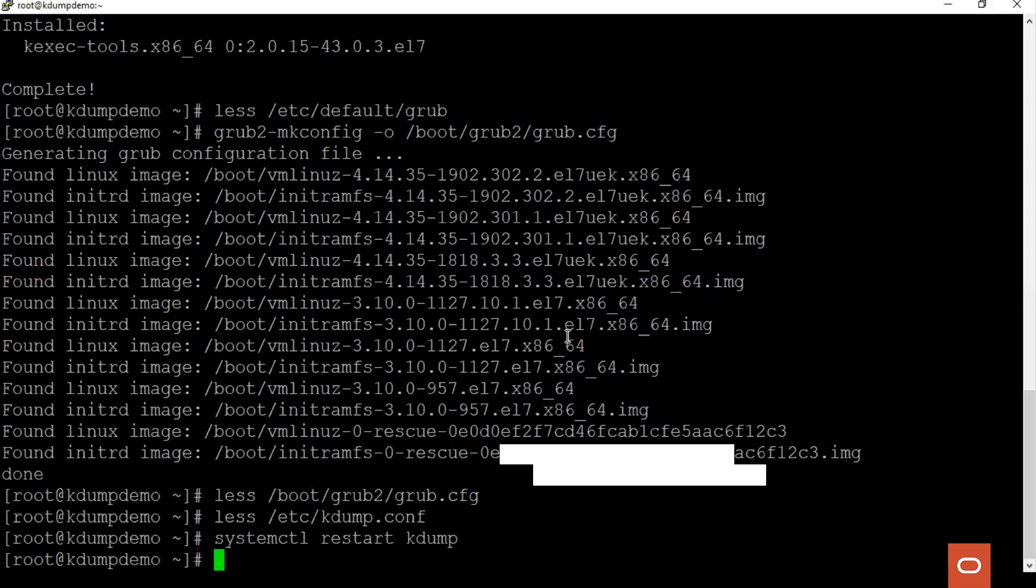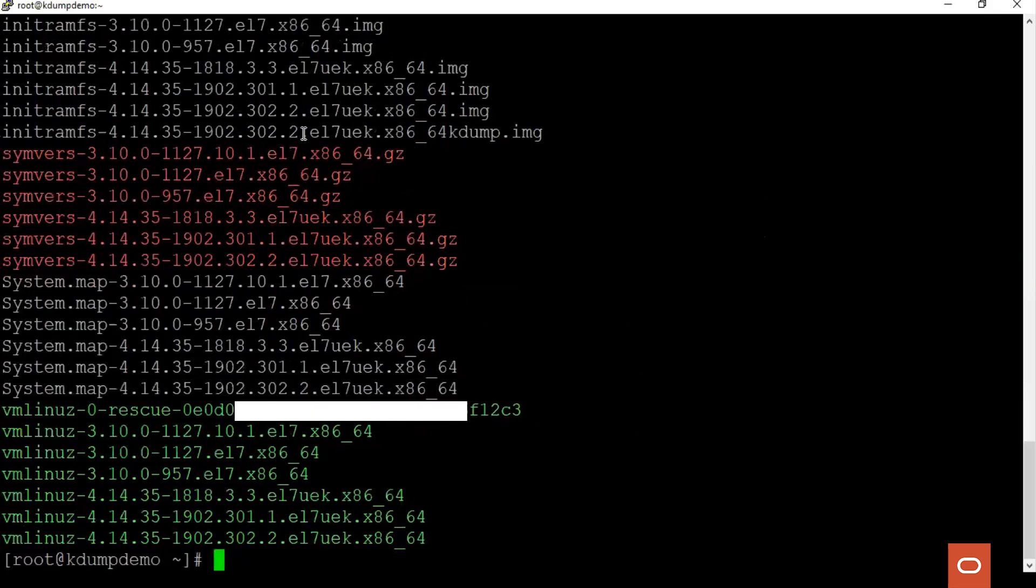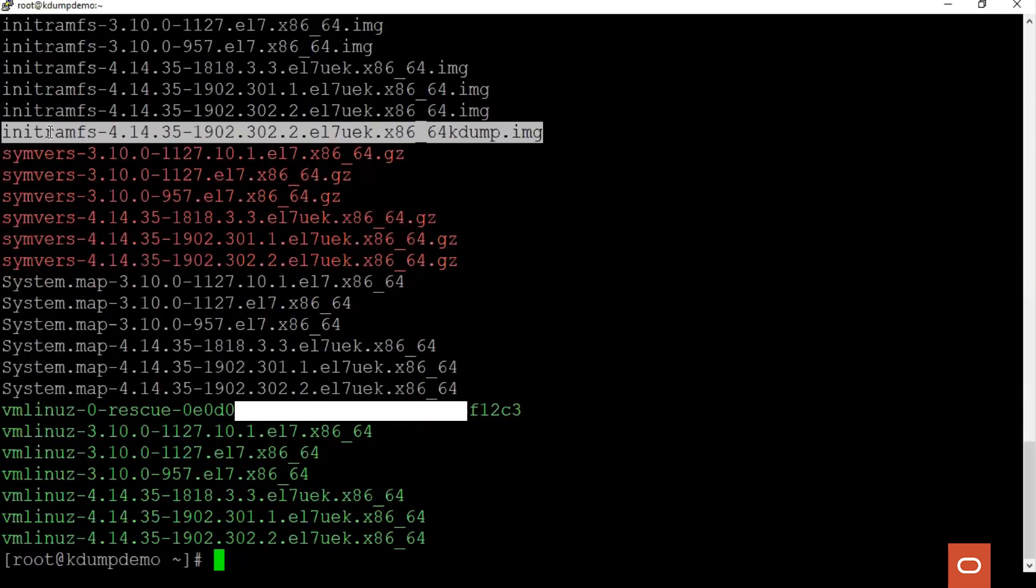Let's see the file. Here we see that the kdump initramfs file is generated.